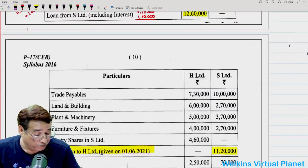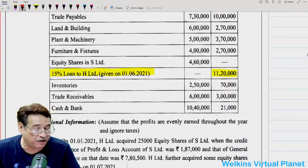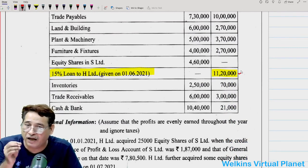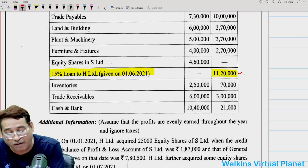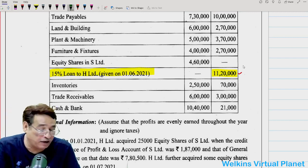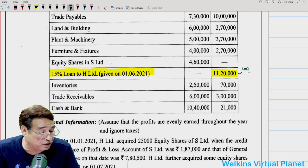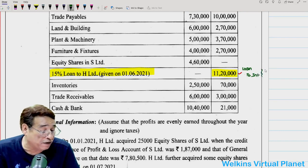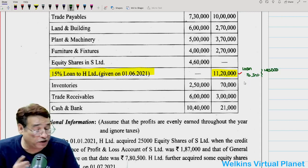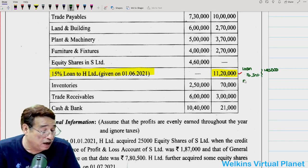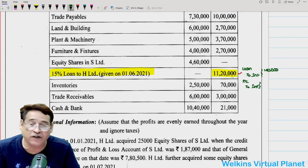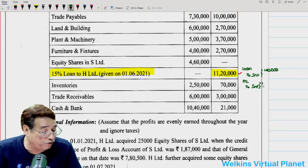If I gave you a loan of 11,20,000, logically in your books towards the liability side, 11,20,000 should be reflected. But the subsidiary company has reflected the loan at 11,20,000, whereas the holding company has represented the same thing as a liability at 12,60,000. The difference of 1,40,000 between 12,60,000 and 11,20,000 means interest. The holding company must have received a loan of 11,20,000 only, but they represent it at 12,60,000 because interest of 1,40,000 has accrued since they took the loan on 1st June.